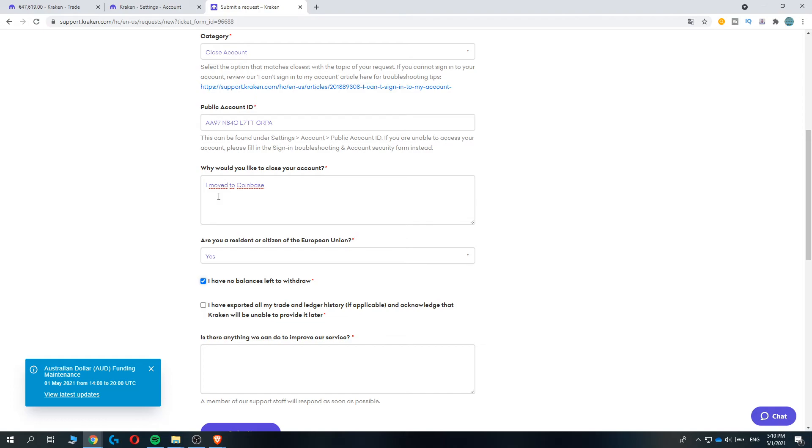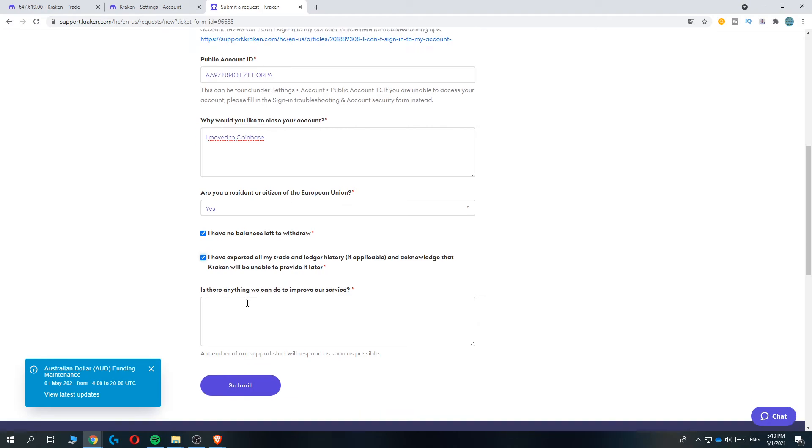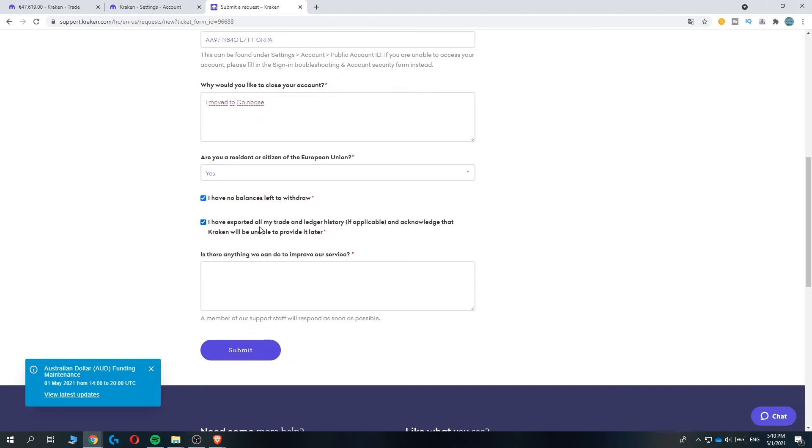Then, 'I have exported all my trade and ledger history' - that's what you want to do, so Kraken won't be able to provide it later. For 'Is there anything we can do to improve our service?', you can add something if you want.